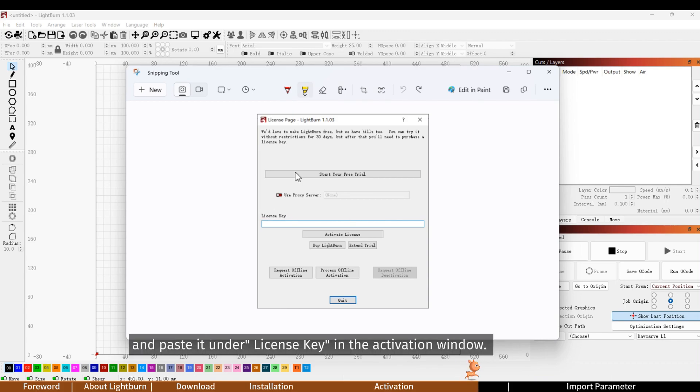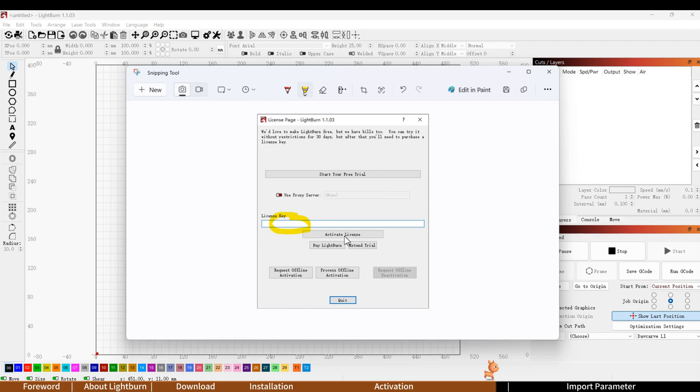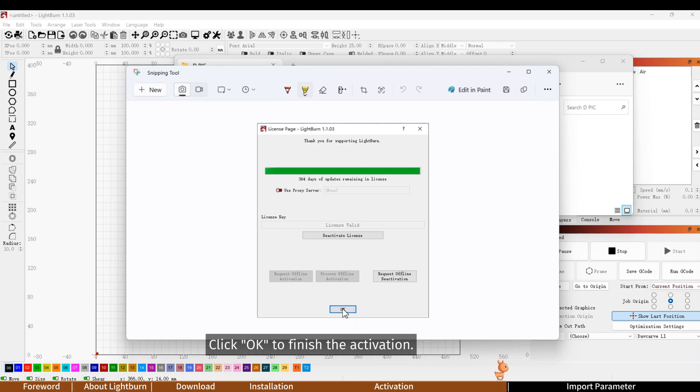Copy the purchase license key and paste it under license key in the activation window. Click activate license to activate Lightburn software. Click OK to finish the activation.